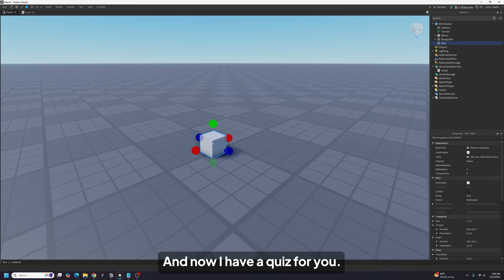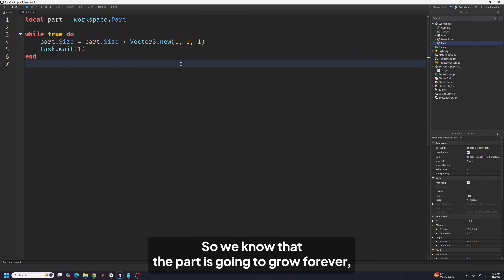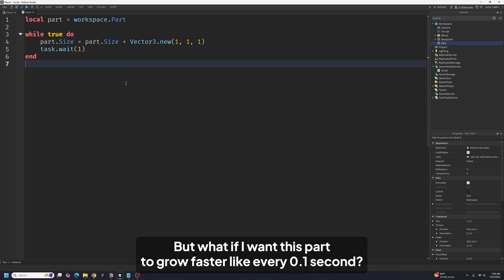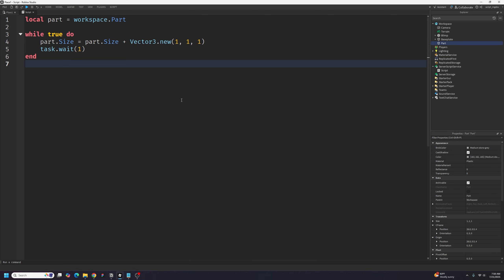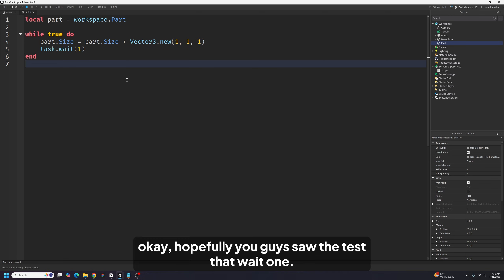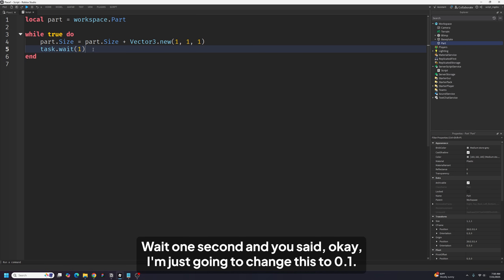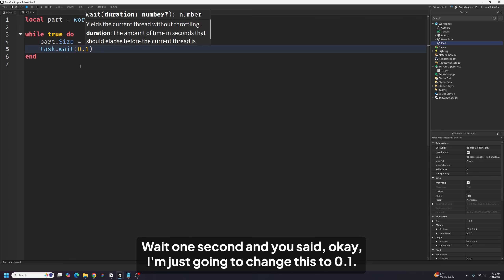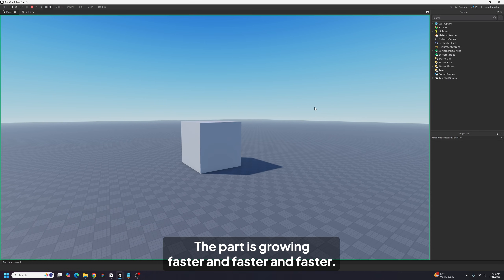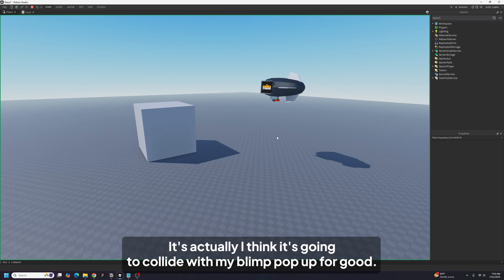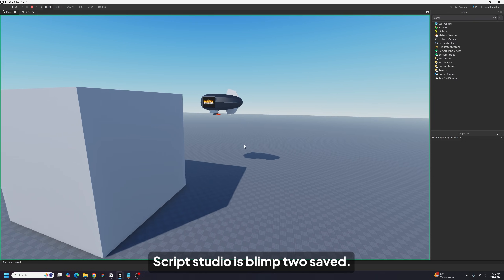Now I have a quiz for you. We know the part grows forever, but it only grows every one second. What if I want it to grow faster — like every 0.1 seconds? What do you change in this code? Pause the video and try to figure it out. Hopefully you saw the task.wait(1) — this means wait one second — and you said: I'm just going to change this to 0.1. Now if you run this, look at that: the part is growing faster and faster and faster!